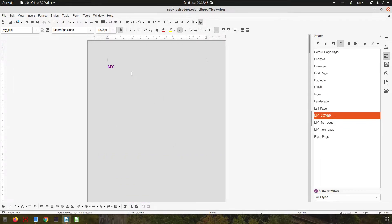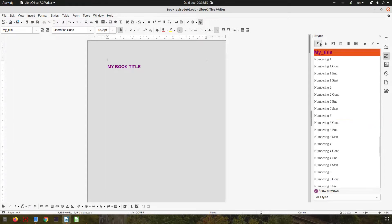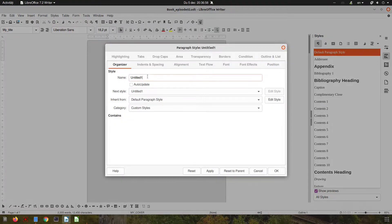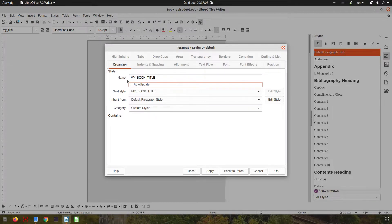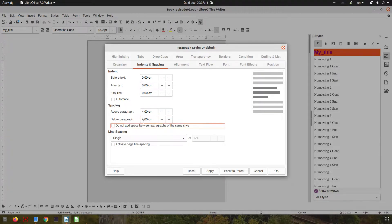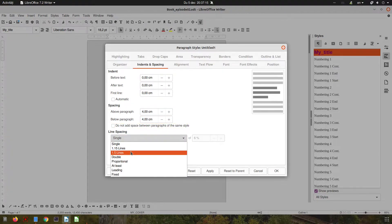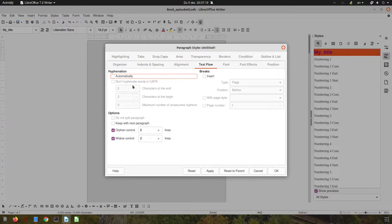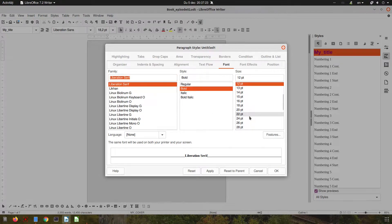Let's insert now the title for this book — 'my book title'. Let's create a new paragraph style. Going from default paragraph, let's create a new one called 'my book title'. Let's add four centimeters above and four below. Let's have a line spacing of 115. Center.